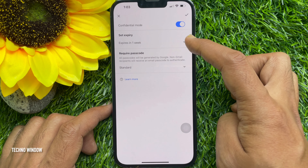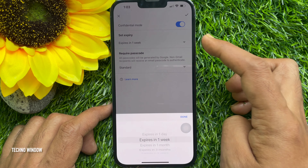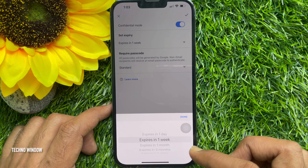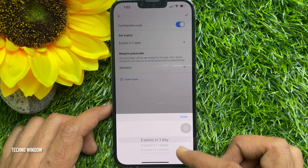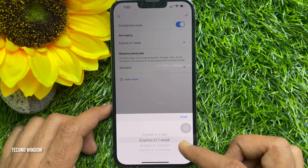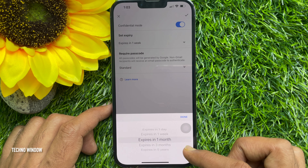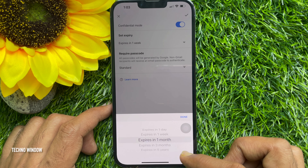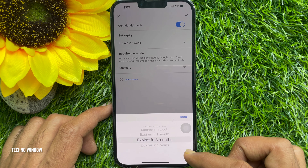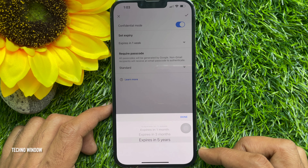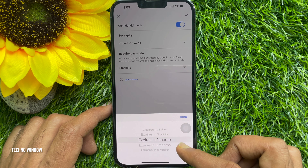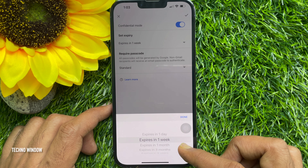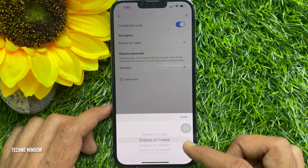Tap the down arrow button to get more options. You can choose: expires in one day, expires in one week, expires in one month, expires in three months, or expires in five years. Choose one of them and tap Done.